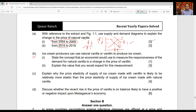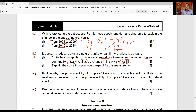Moving to part B: ice cream producers can use natural vanilla or vanillin to produce ice cream. The question asks you to state the concept economists use to measure the responsiveness of demand for natural vanilla to a change in the price of vanillin. Since natural vanilla and vanillin are substitutes — they can be used instead of each other — the concept is cross elasticity of demand, which measures how quantity demanded of one product responds to a change in price of another product.